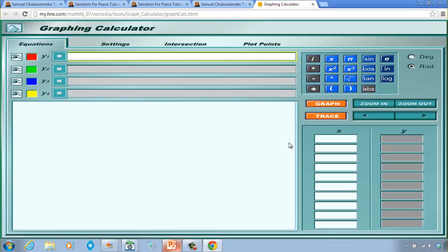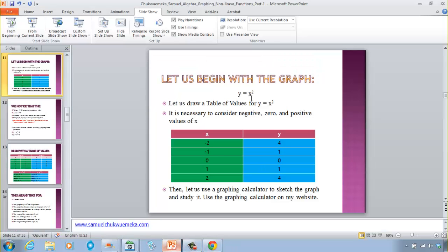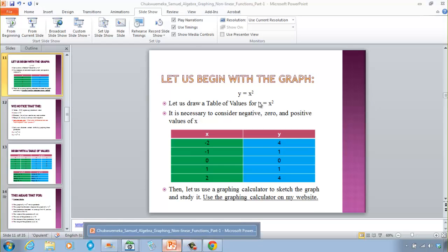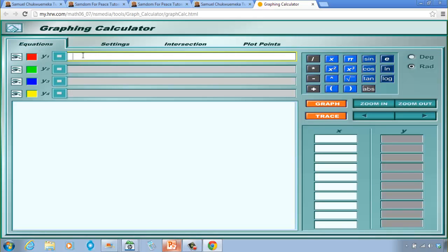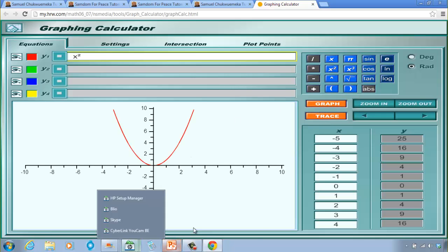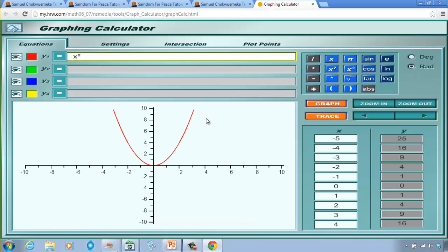I like this graphing calculator a lot — you can graph many types of functions, not just quadratic functions. So we have y = x². You can write the equation or enter points from a table of values. I'll type x², click the squared button, then click Graph.